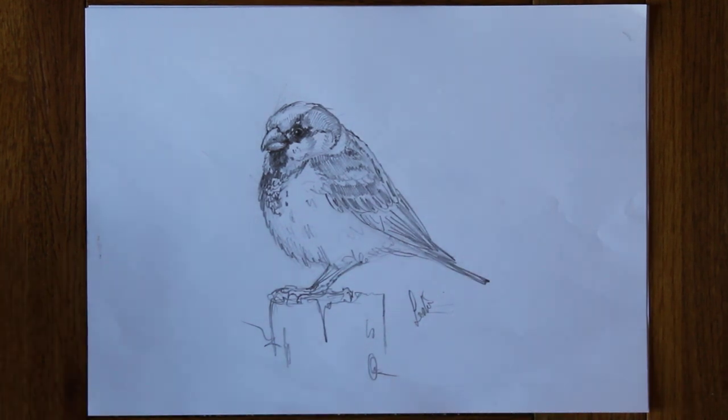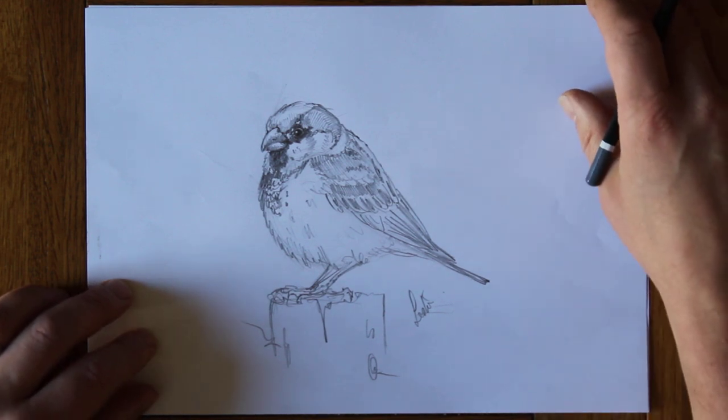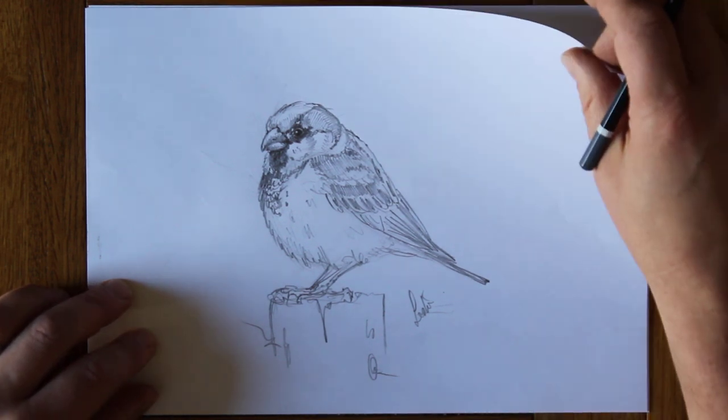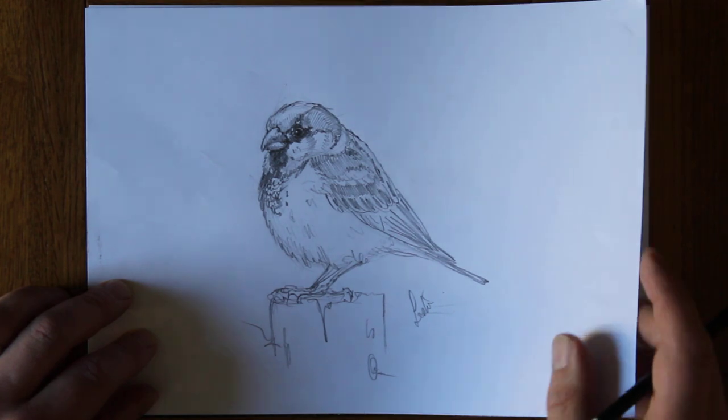This hopefully you recognize is a house sparrow, this is a male house sparrow and if you listen carefully during this video you'll hear them singing in the garden.